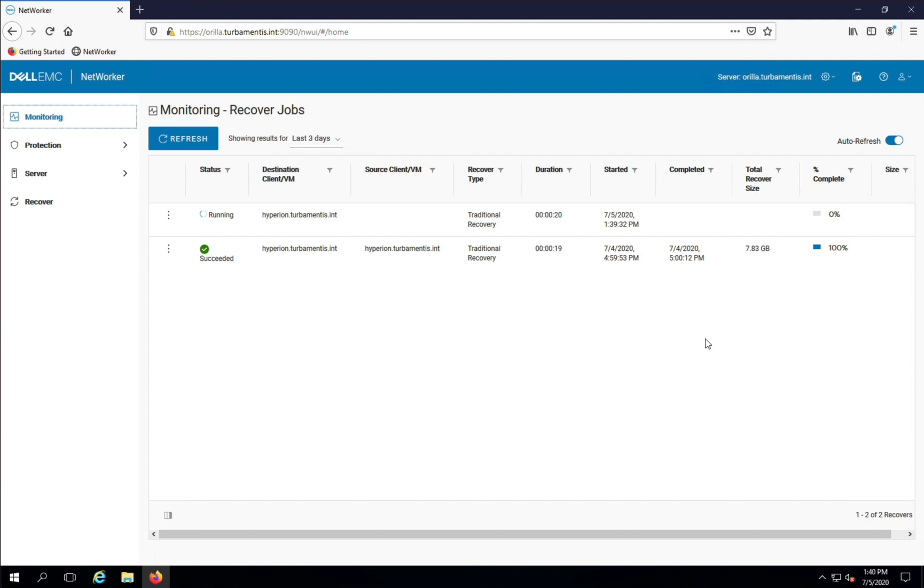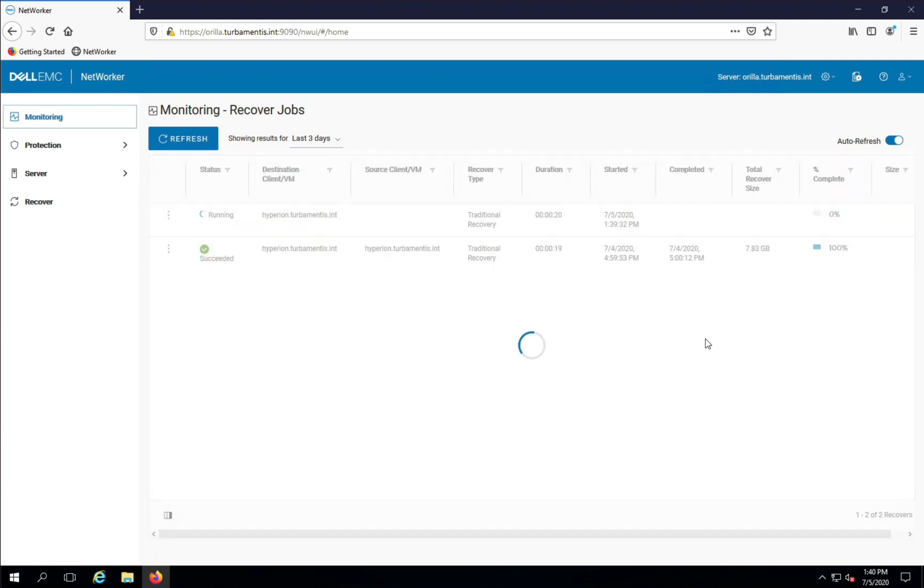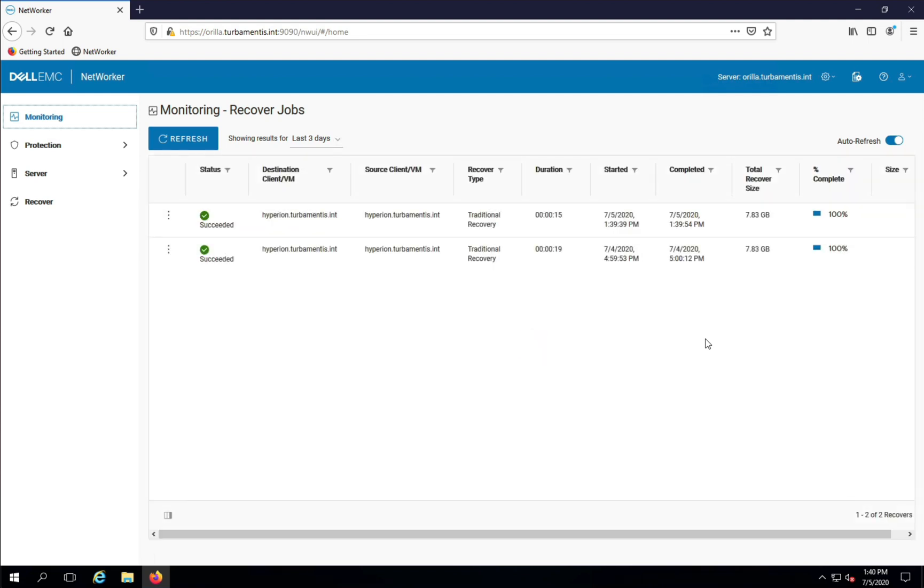When the recovery completes, I'll show you the messages from the recovery, including getting the full message log. Then I'll drop back to the desktop and browse the recovered files.